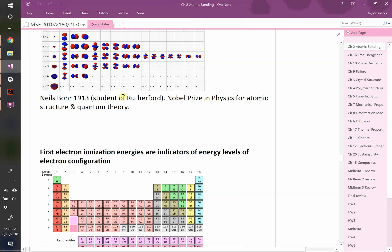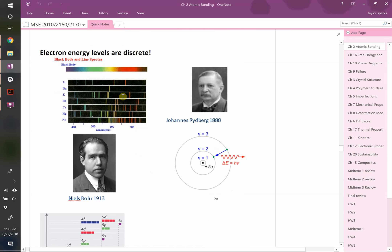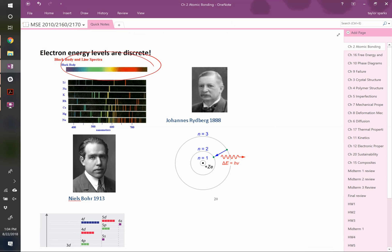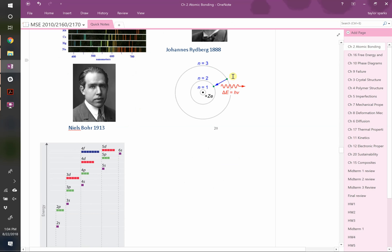Last time, we were talking about Rydberg and Bohr, who came up with the notion that energy levels exist - electrons are confined to certain energy levels. We know this because when they split what looked like white light into different wavelengths, they didn't see a big continuous band. They saw discrete bands at certain values. So how do we calculate the energy as an electron hops between these levels?